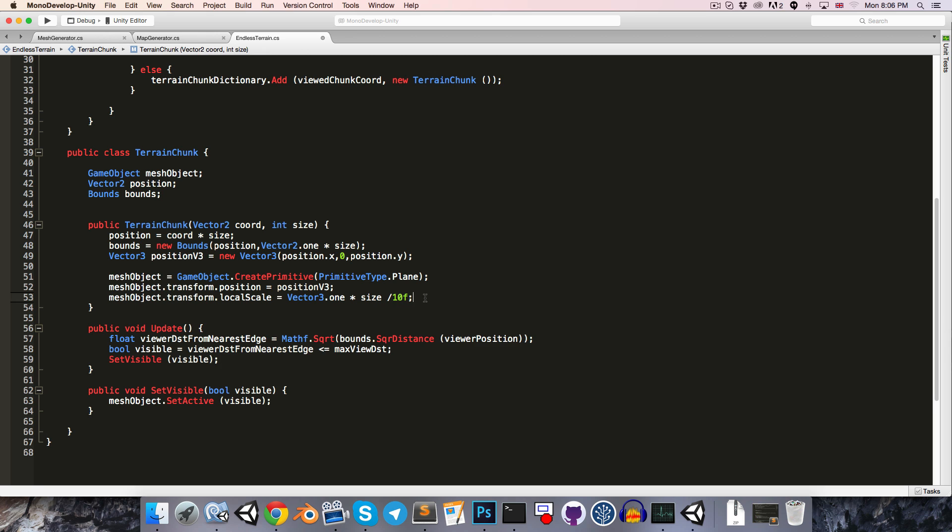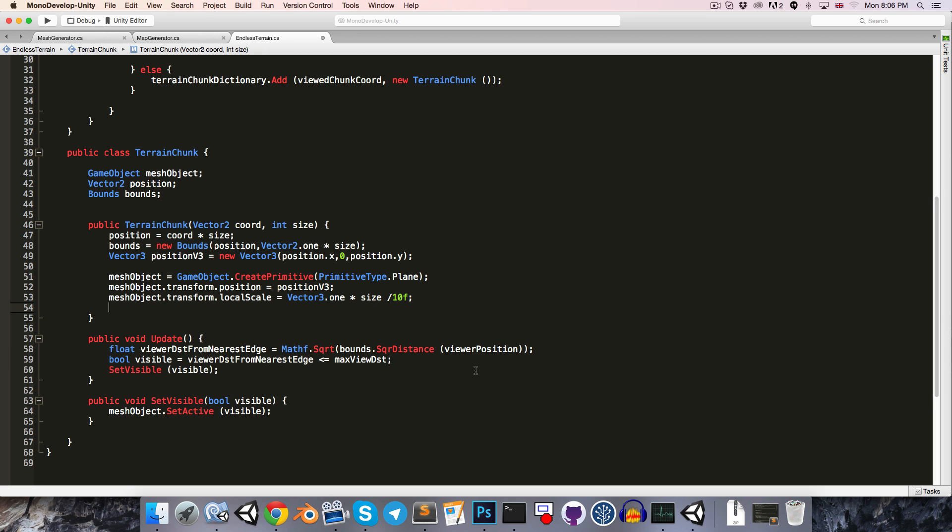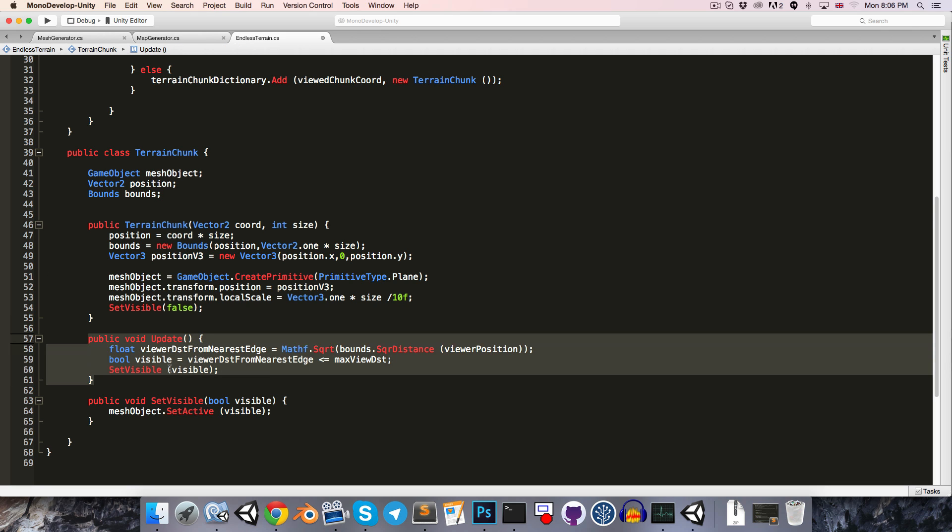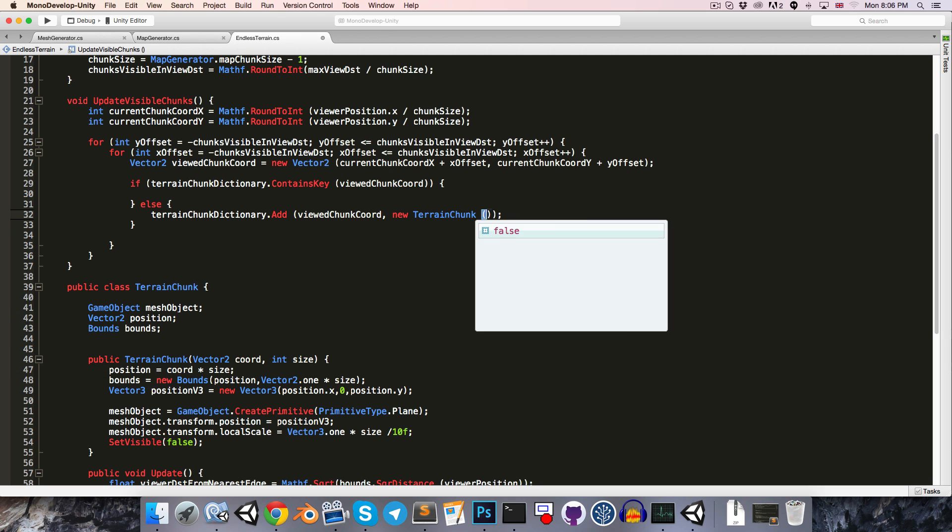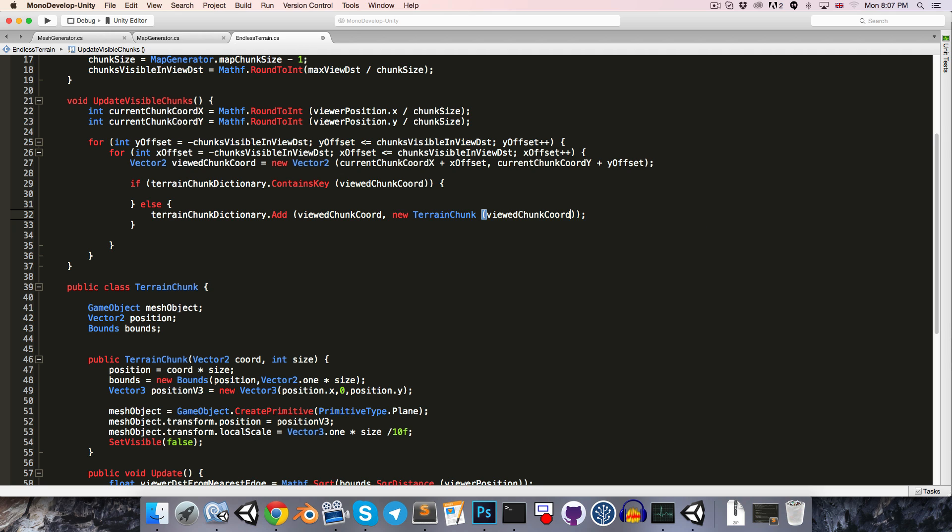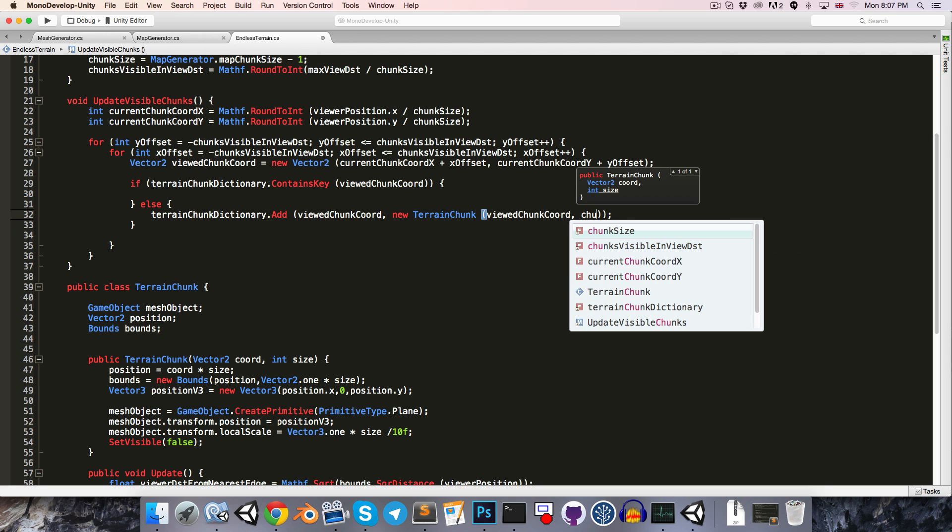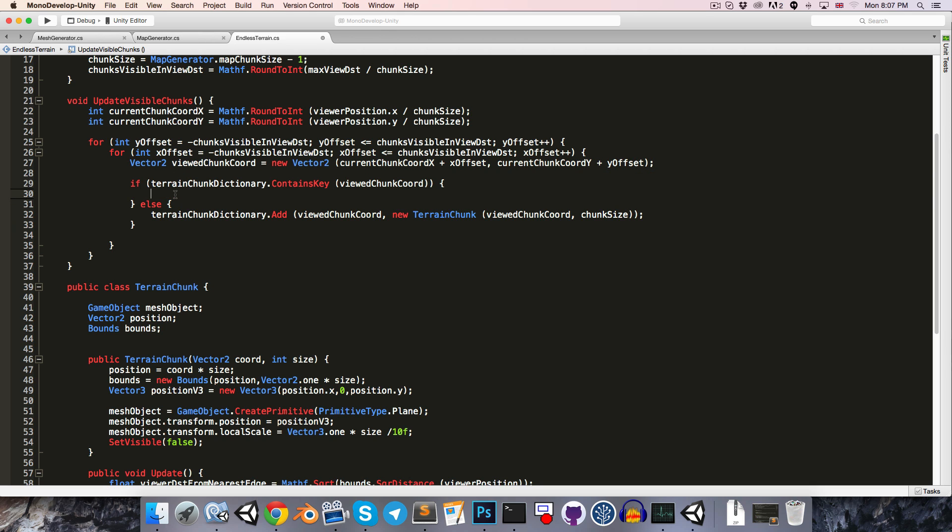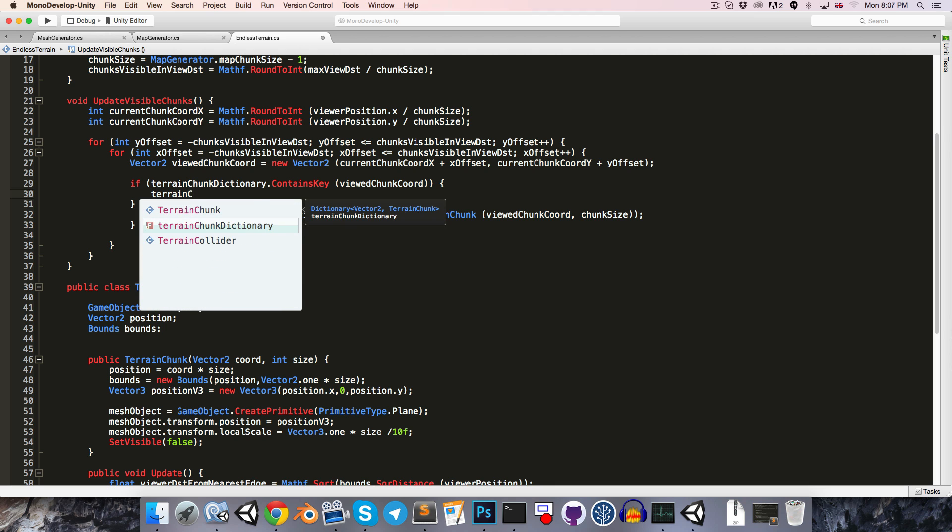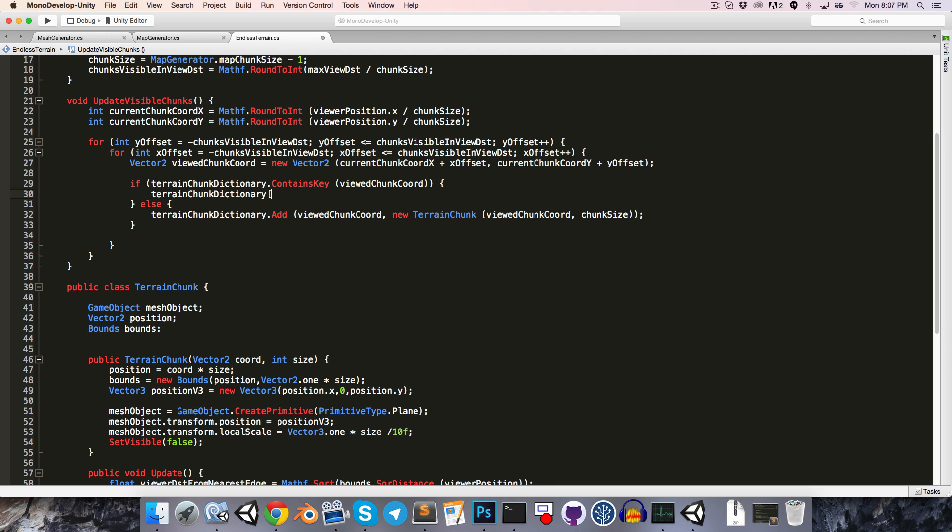Then in the constructor, I'm just going to say setVisible false, so that the default state of the terrain chunk is invisible, and then we let the update method determine whether it should then become visible. Up here we're going to have to add some arguments in for the constructor, so let's pass in the view chunk coordinate as well as the chunk size. Then in this if statement where we've said if we've already generated a terrain chunk for this coordinate, we're going to want to update that terrain chunk.